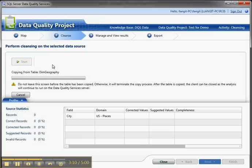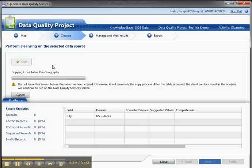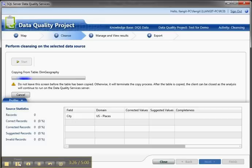You remember when we created the source knowledge base, we added rules about what constitutes correct data, and we added values, specific values, like city names and so forth. Again, this is going to take a minute, so I'm going to pause the video and then I will show you the results.